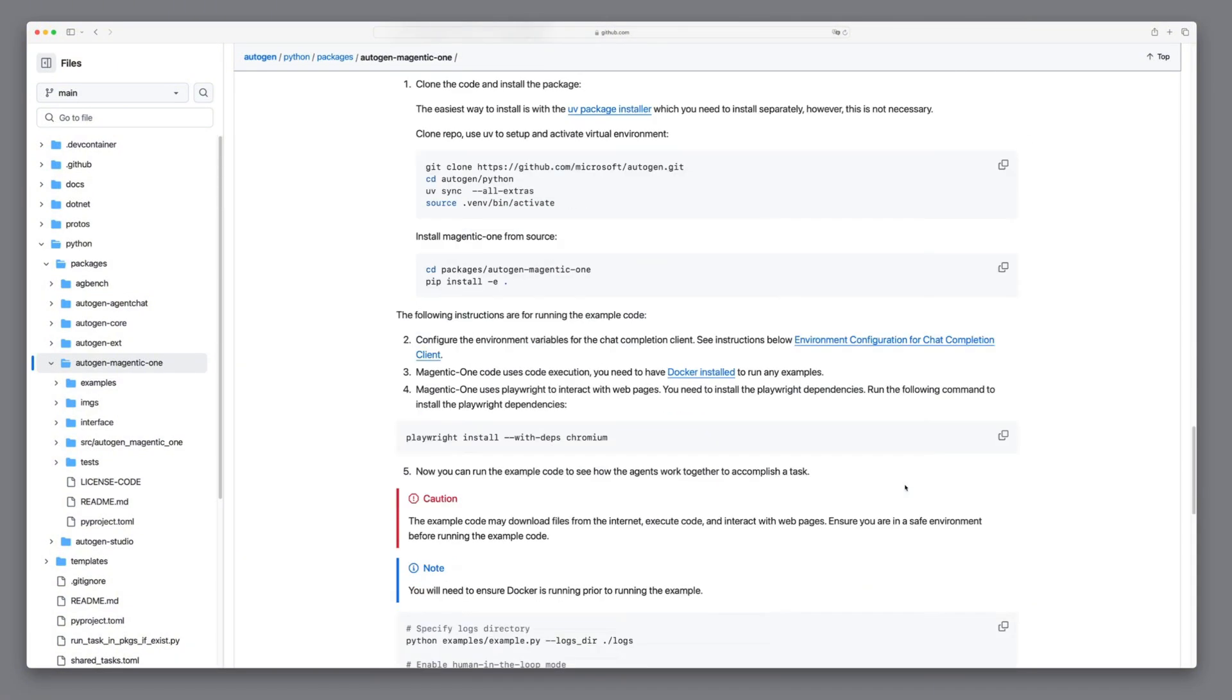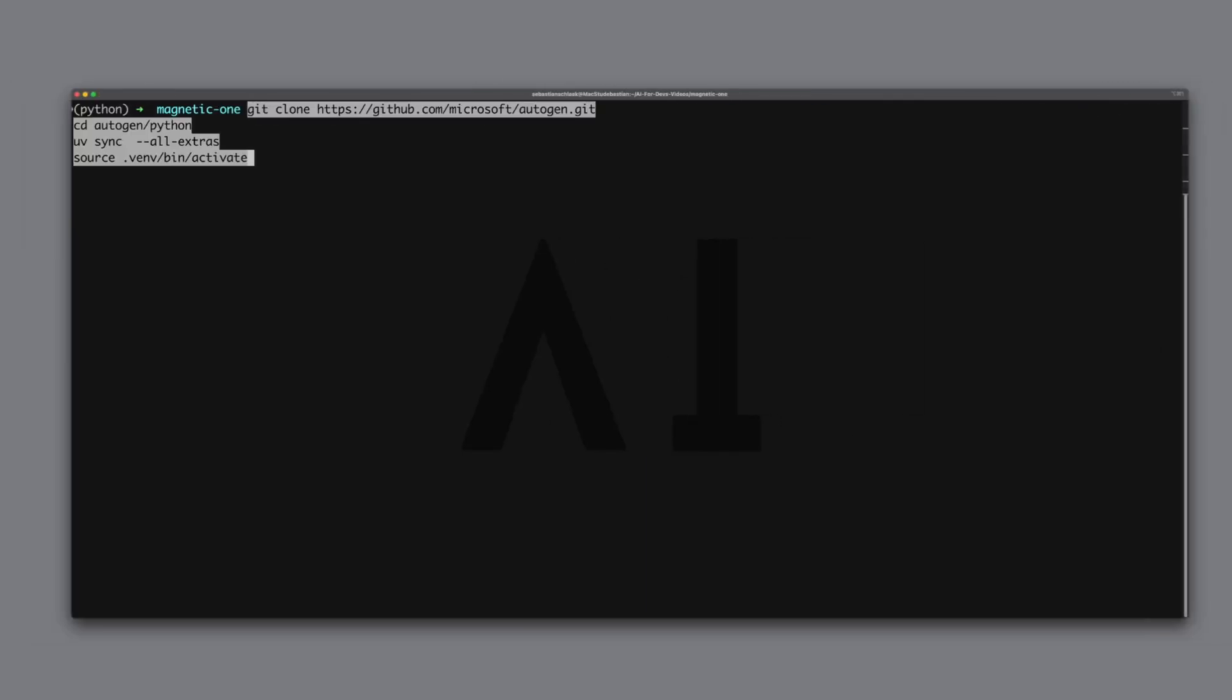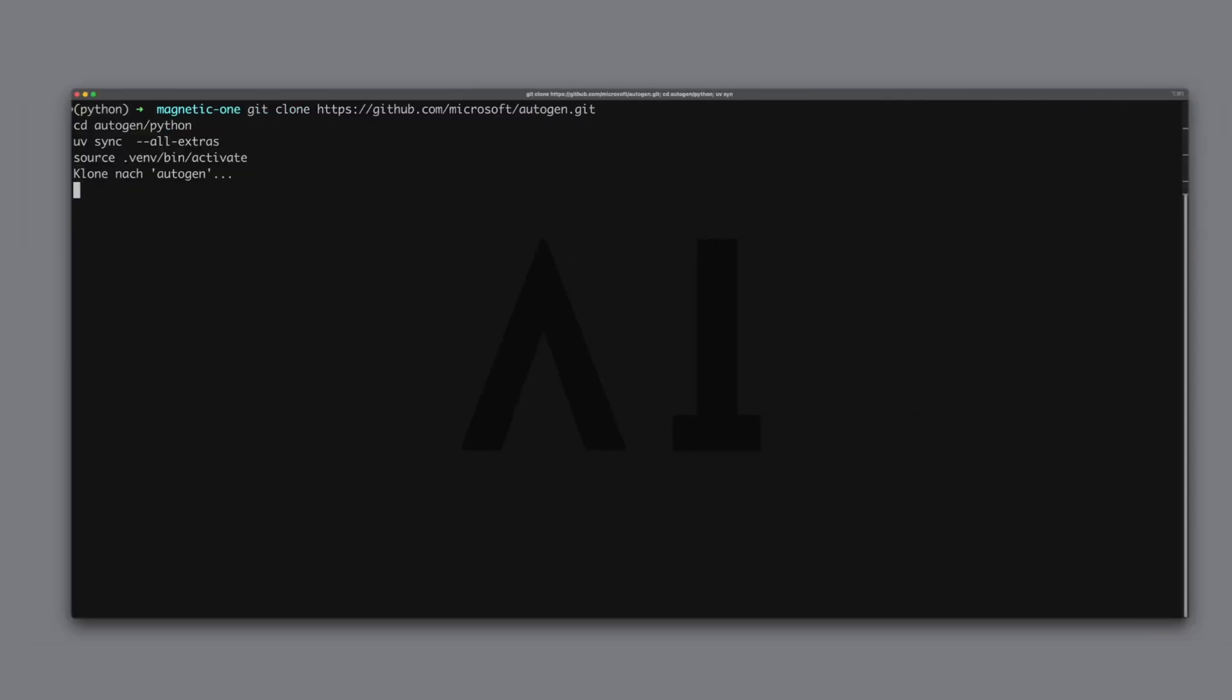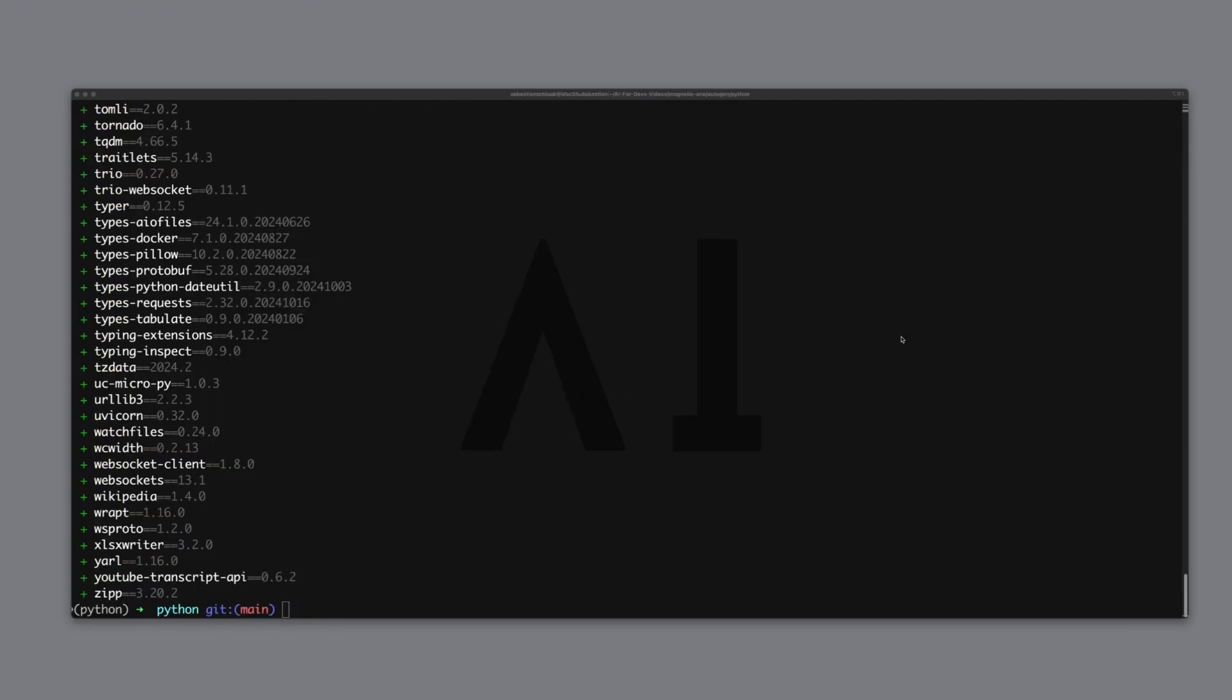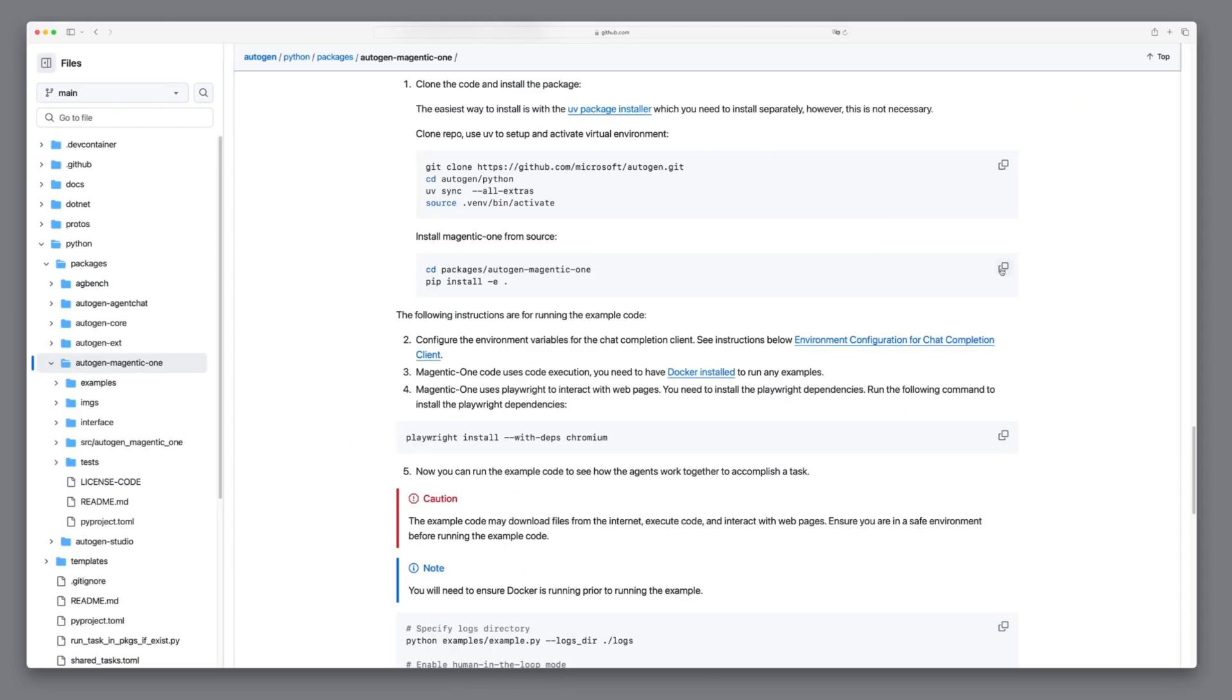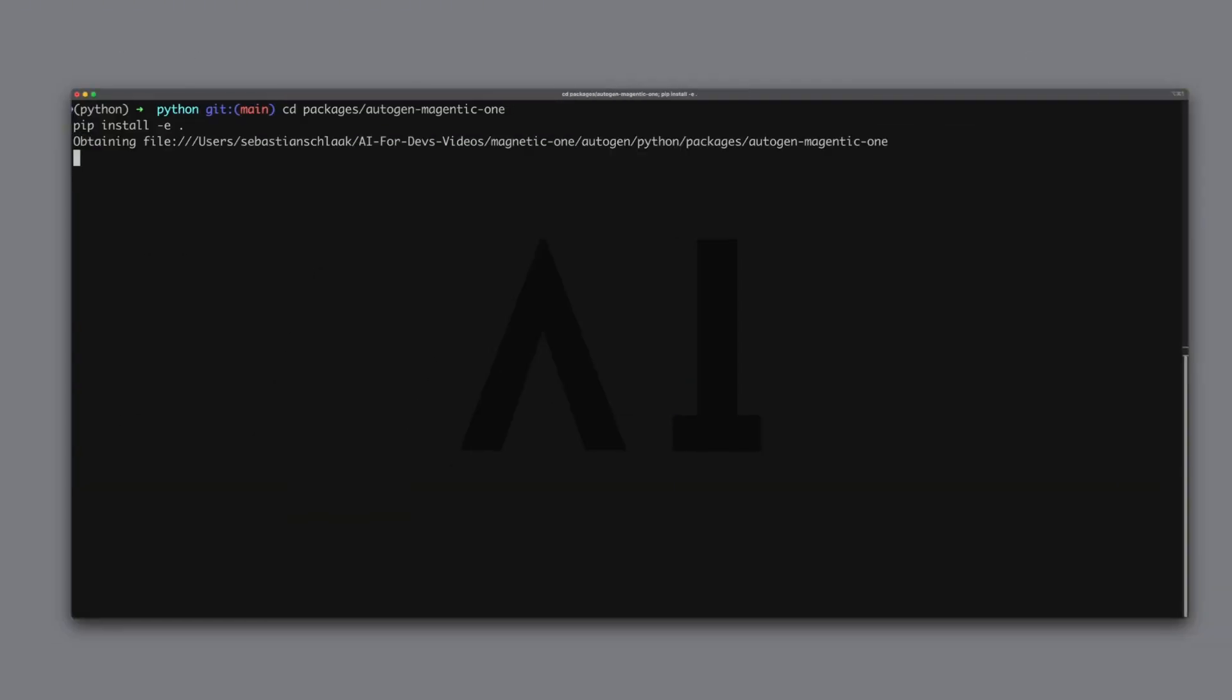Let's try it out to get a feel for it. We first copy the clone command. We paste the command into a new directory and see that autogen is cloned. Let's continue with the second code block. It first changes into the directory of autogen-magnetic1 and then installs all dependencies with pip install.